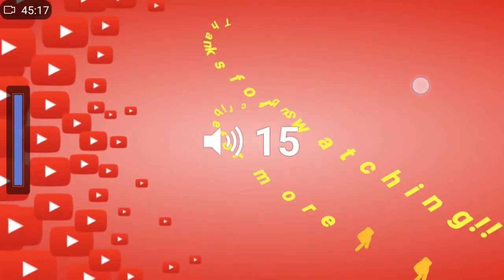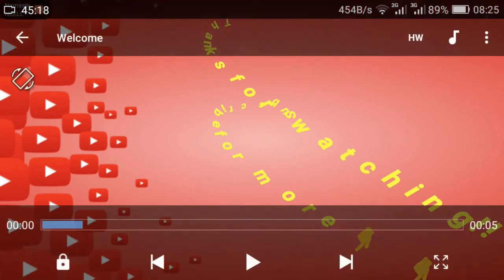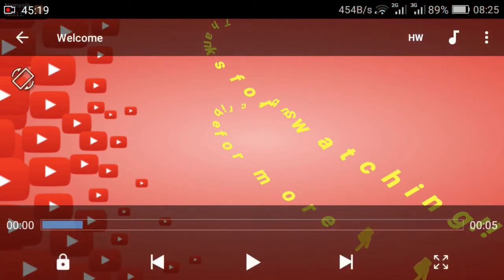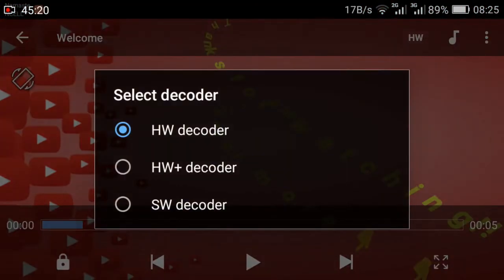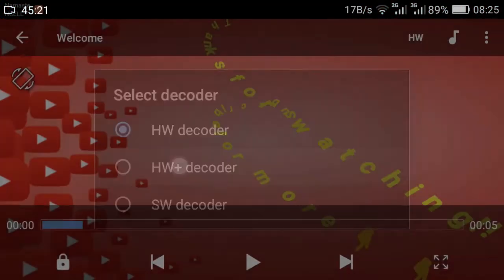Volume is up to 15. Now you just have to change the decoder into SW+ decoder.